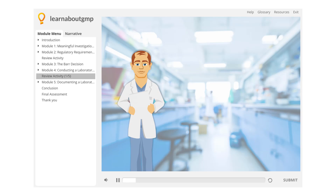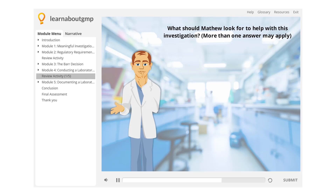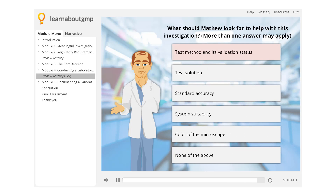Matthew is an analyst with Charm Biotech. During an in-process test on a new batch, he finds an out-of-specification (OOS) result that needs to be investigated immediately. What should Matthew look for to help with this investigation? More than one answer may apply.